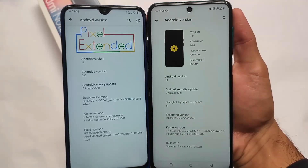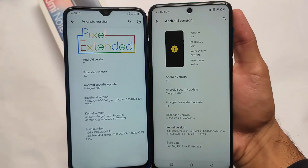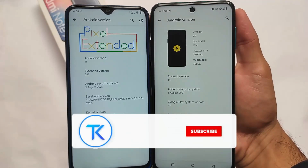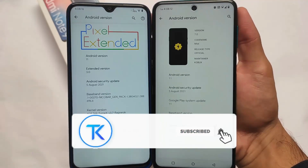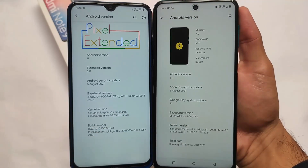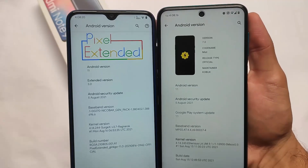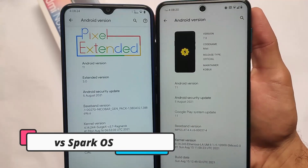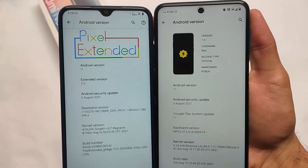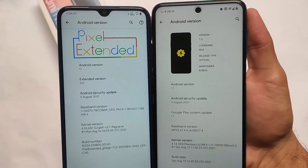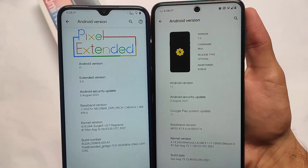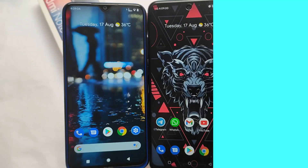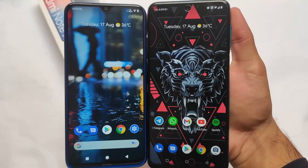What is up everyone, this is Karen here, welcome back to the tech YouTube channel. I'm going to talk about two custom ROMs: Pixel Extended and Spark OS. Both of these custom ROMs have many interesting features. The builds we are using right now are the latest builds, with the latest August security patch, based on Android version 11 — Spark OS 7.2 and Pixel Extended version 3.0.